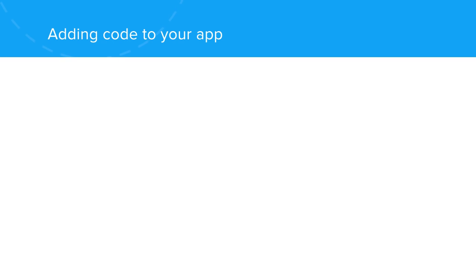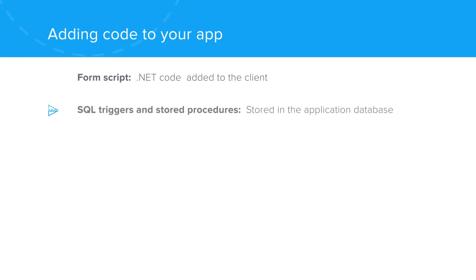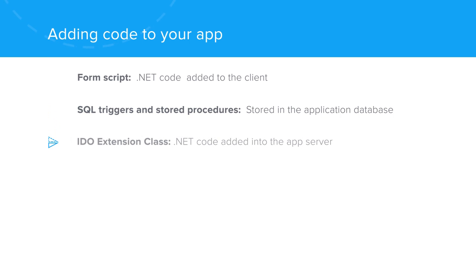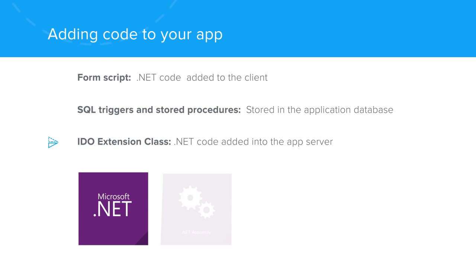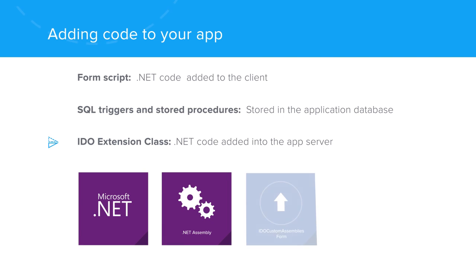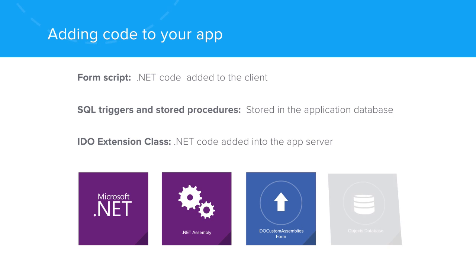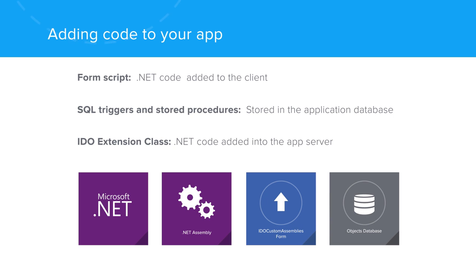We're able to add code into the client with form scripting. We can add code into the application database by using SQL triggers and stored procedures. Mongoose doesn't directly assist with this, but we can define a method on an IDEO that's mapped to a stored procedure we create. We can add code into the app server by using IDEO extension classes. The code is written in the .NET language of your choice, compiled into an assembly, and uploaded via the IDEO custom assemblies form and stored in the object's database. Mongoose takes care of deploying and calling your assembly as needed in the app servers.